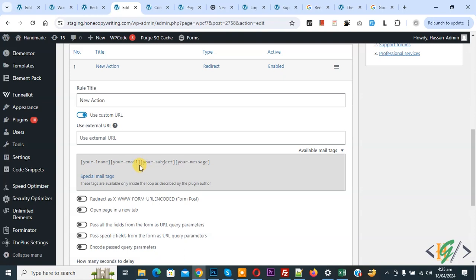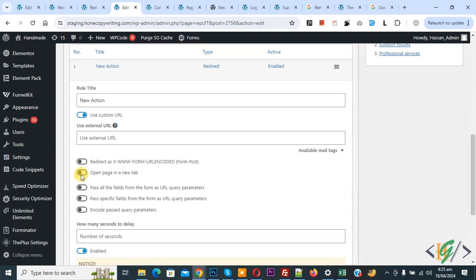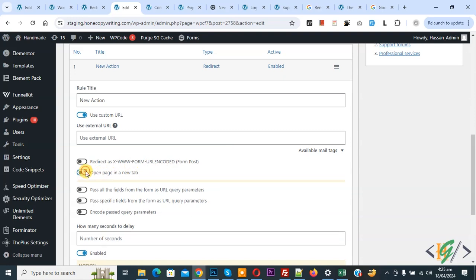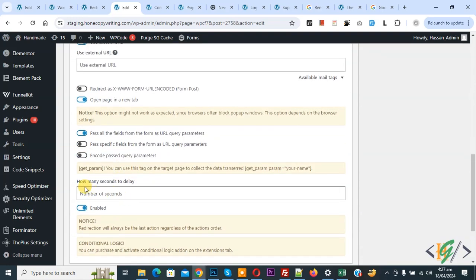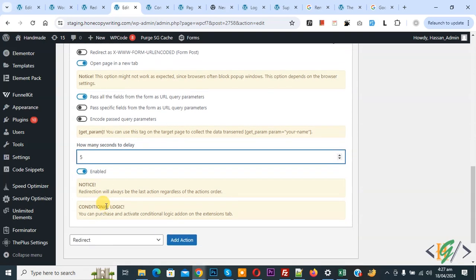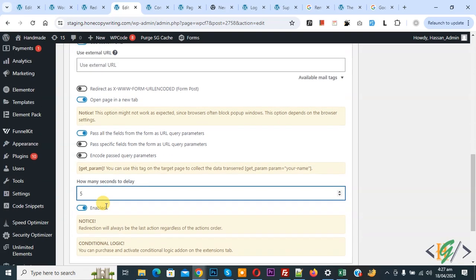Currently we have 4 tags: your name, email, subject, and message. Enable the Open Page in a New Tab option. Then you will see how many seconds to delay — set it to 5 seconds and enable it. Then scroll up.